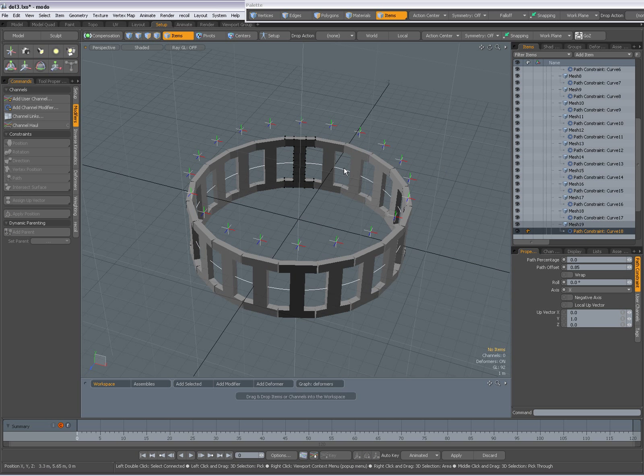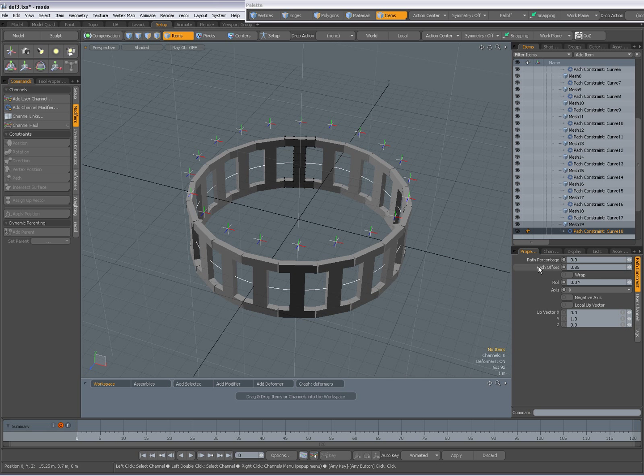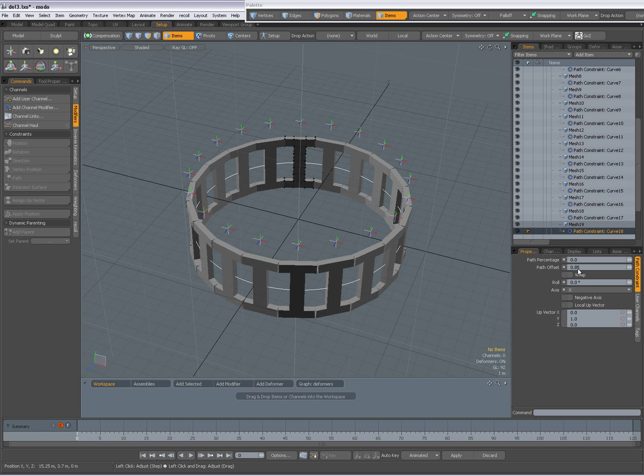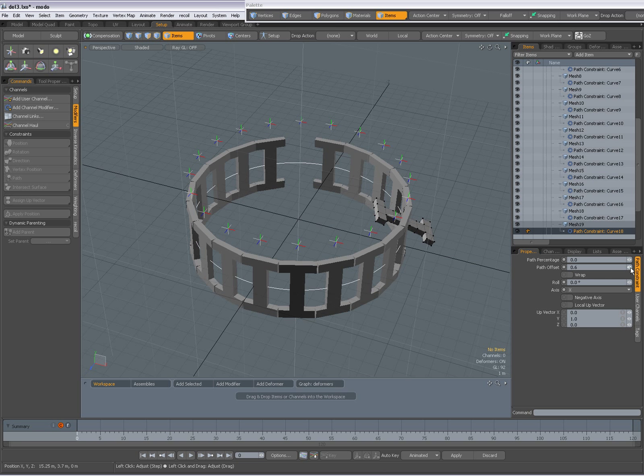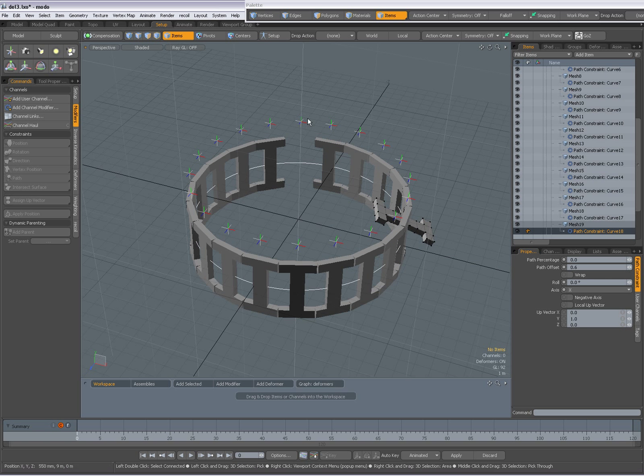And it's path constrained to that curve. And it has been given an offset 0.85. So if I change that offset you see it now you see it also rotate because it also has an up factor.